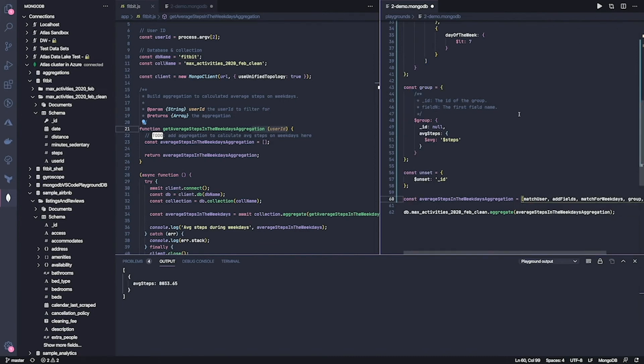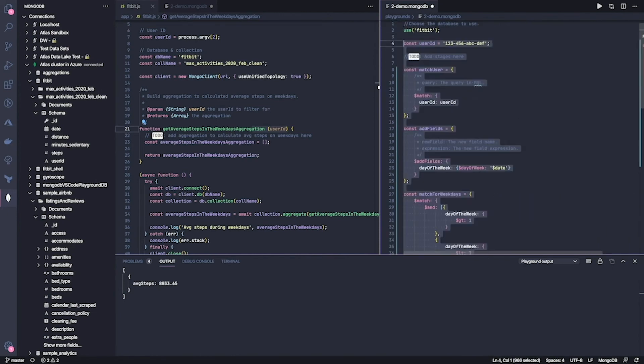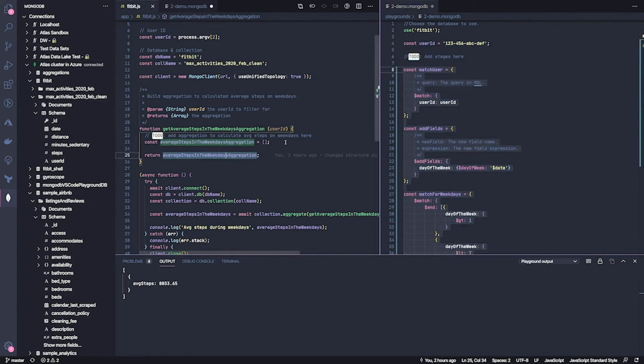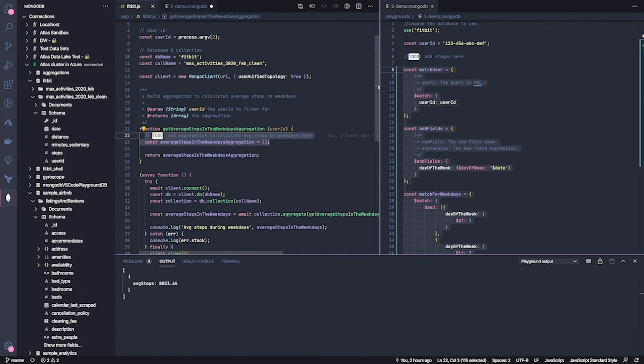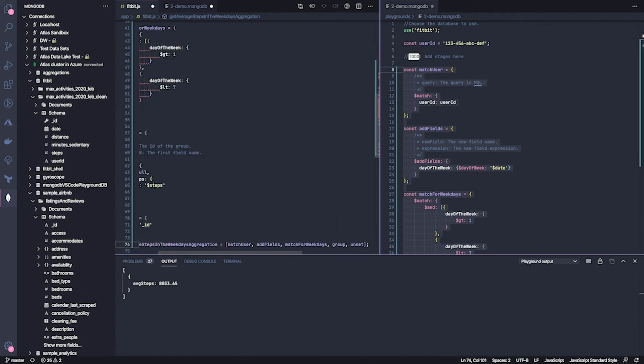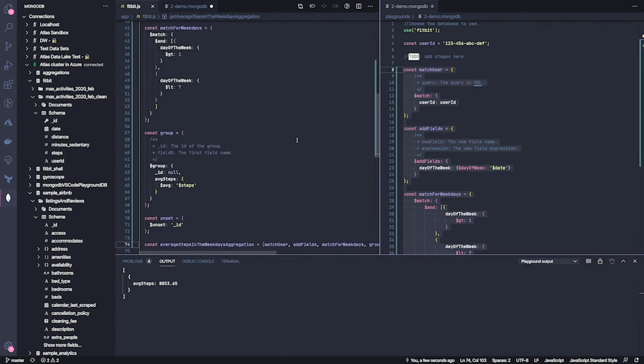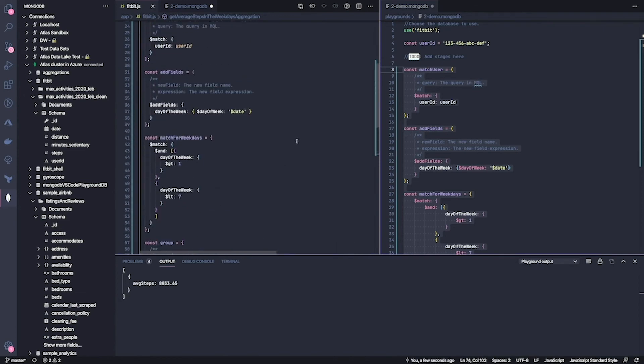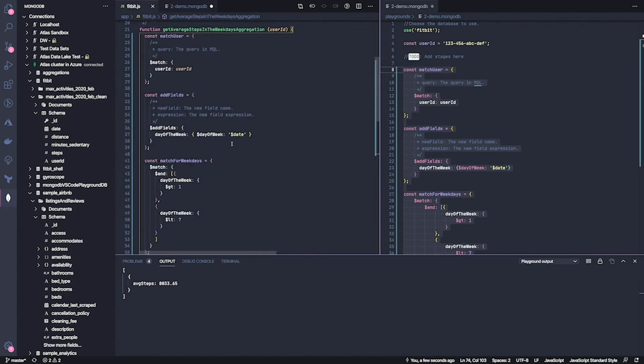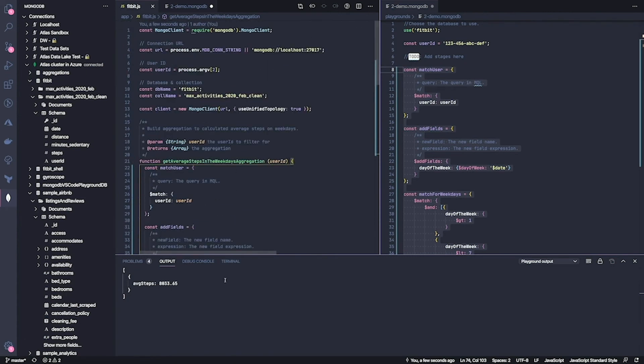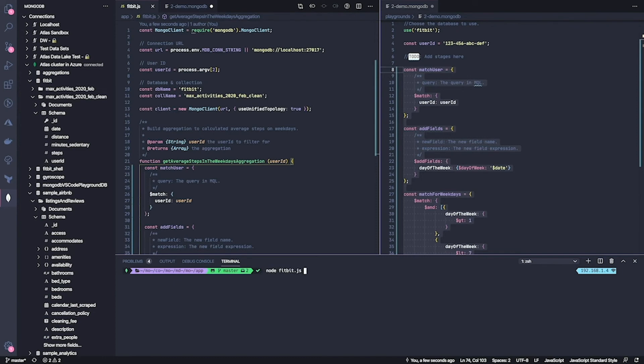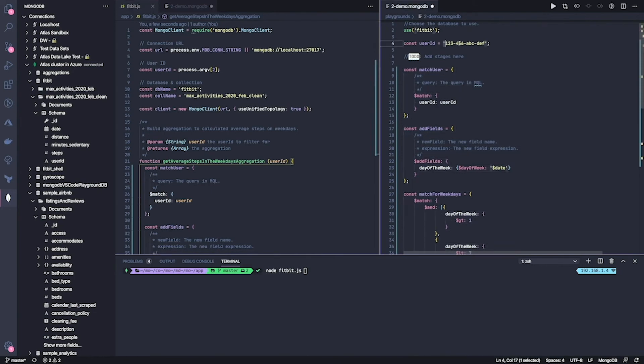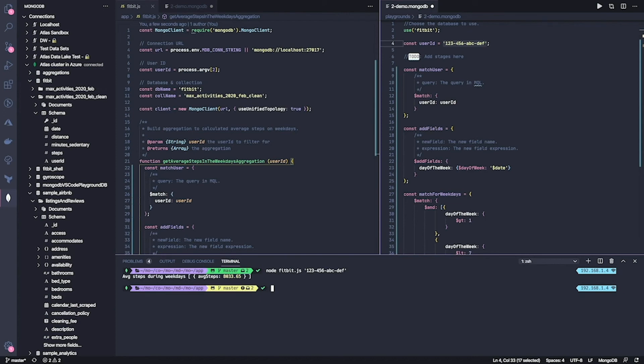Perfect. So this is the aggregation I was looking for. And now what's nice is that I can just select it, copy it, put it inside my code. And if I've done everything right, I can now run my Fitbit JS application with node. And I'm going to pass the user ID to it. So it should only filter for those steps. There you go. So as expected, I can see now the very same result I had in the playground. And this is great.